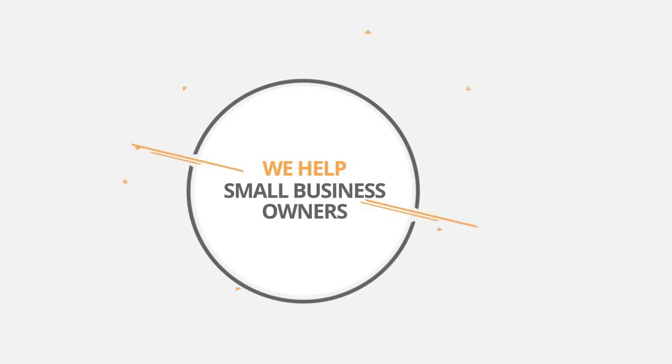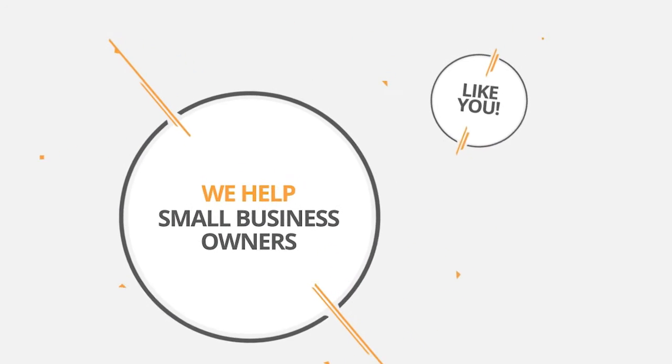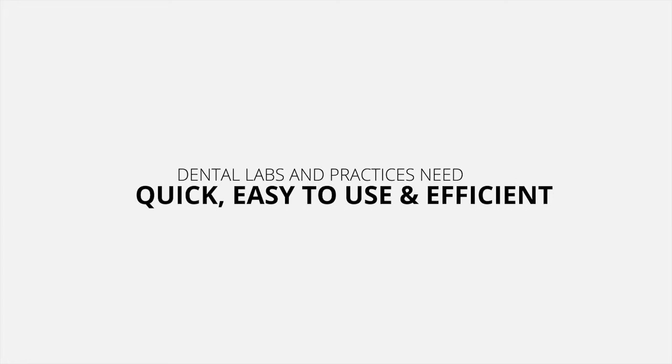Hello and welcome! I'm here to show you how we help small business owners like you operate a modern online business with features that are quick, easy to use, and efficient.